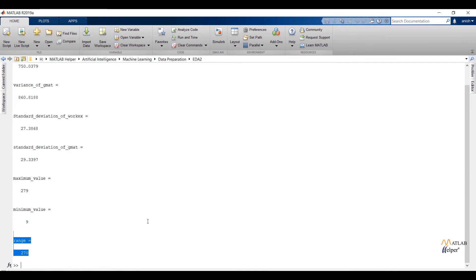To calculate range of the GMAT feature, just follow the same steps that I have followed for the work experience feature. This will end our video. In this video we have seen the second purpose of exploratory data analysis. In the next video we are going to see the third purpose of exploratory data analysis. Thank you for watching this video. Do like this video if you found it helpful. If you have any queries, post them in the comments and get in touch with us.